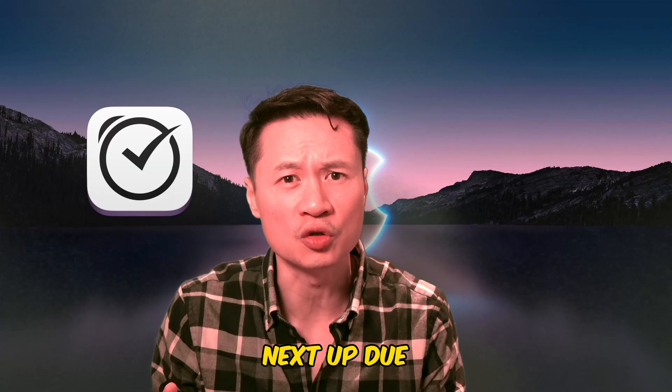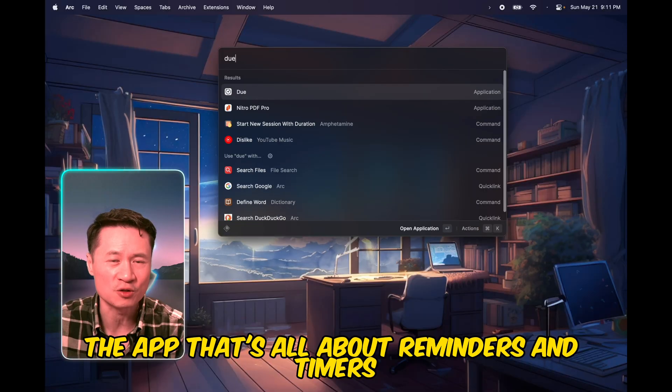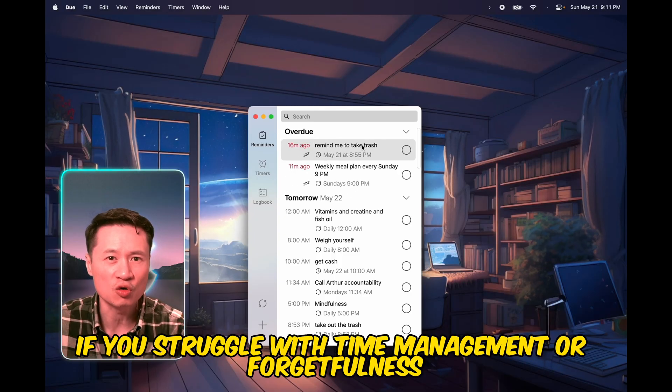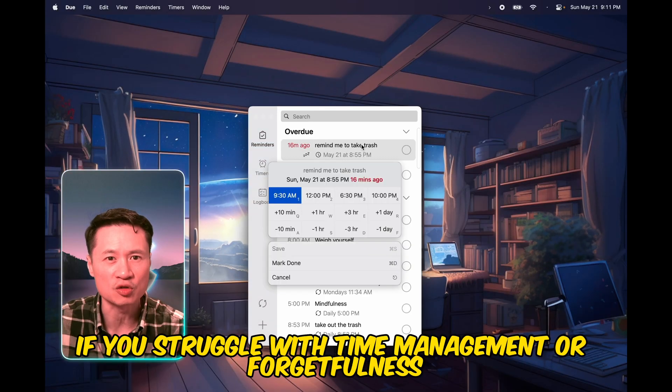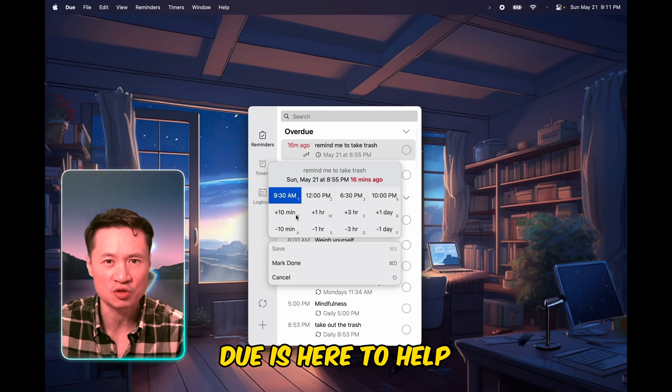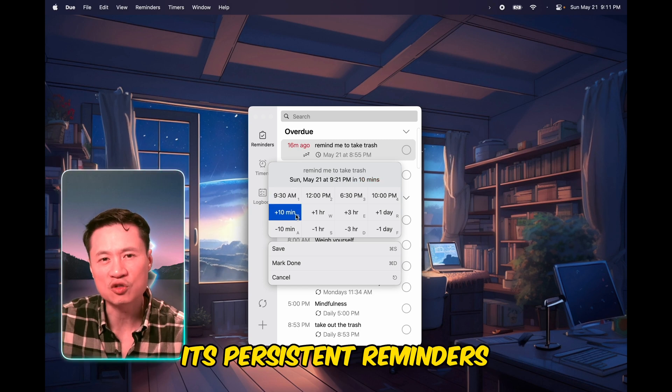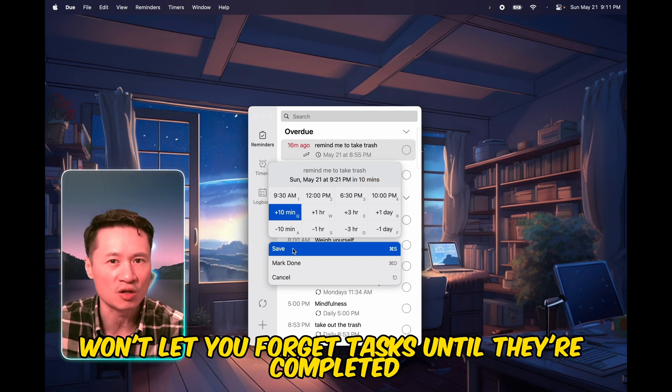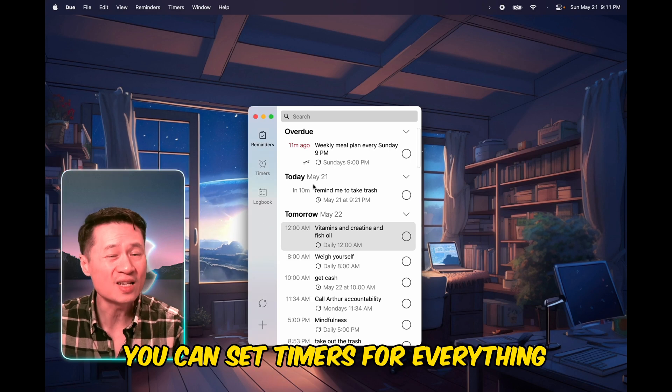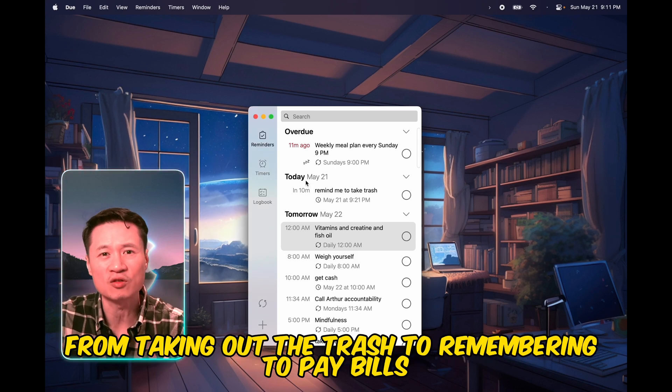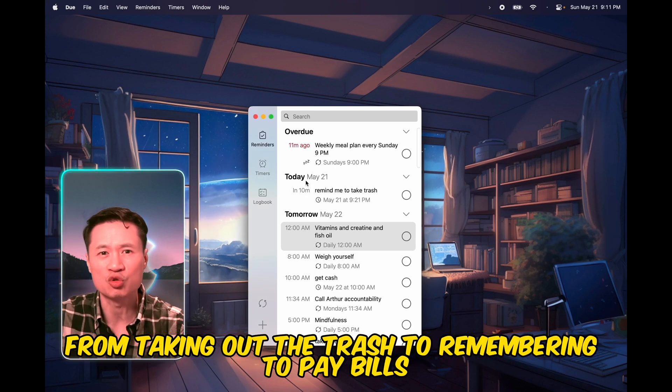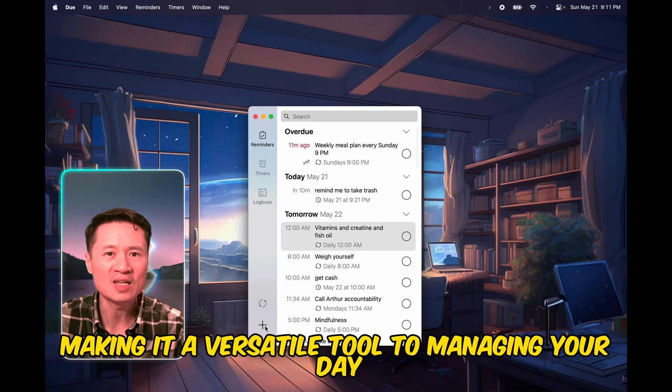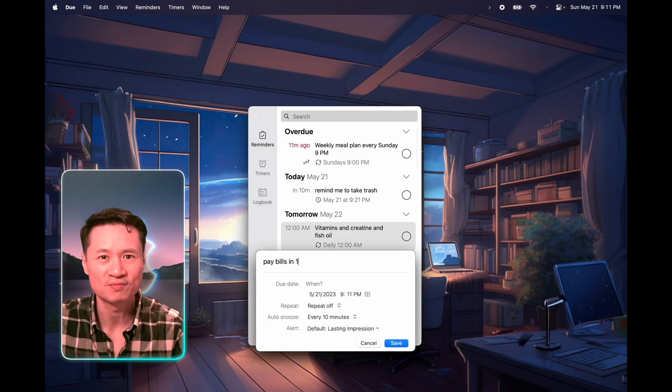Next up, Dew, the app that's all about reminders and timers. If you struggle with time management or forgetfulness, Dew is here to help. Its persistent reminders won't let you forget tasks until they're completed. You can set timers for everything from taking out the trash to remembering to pay bills, making it a versatile tool for managing your day.